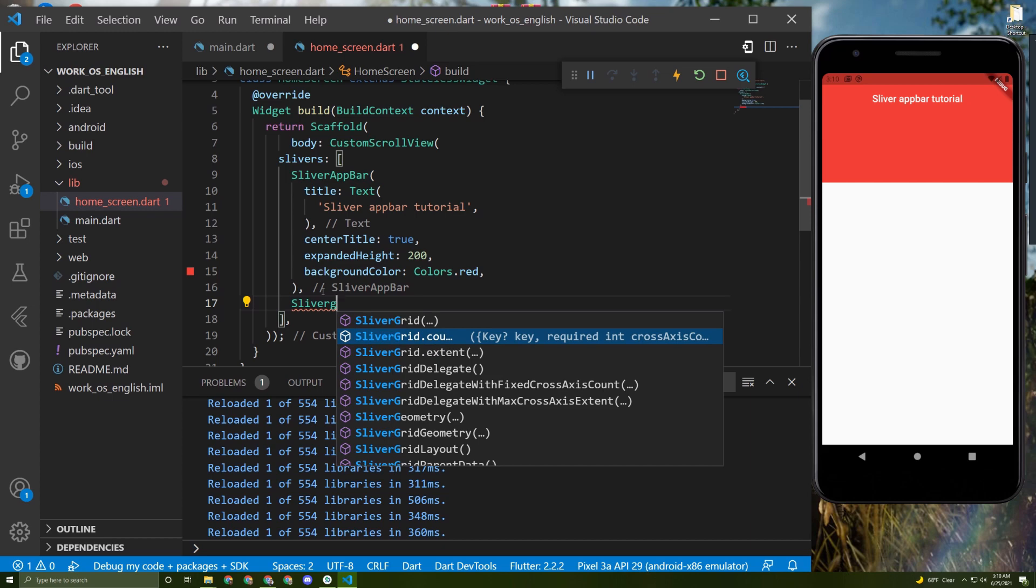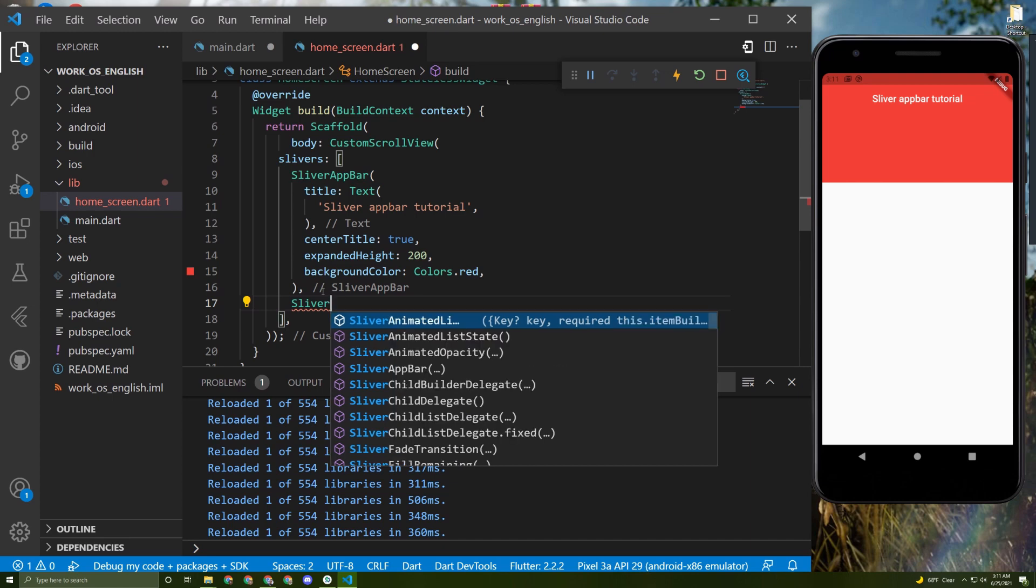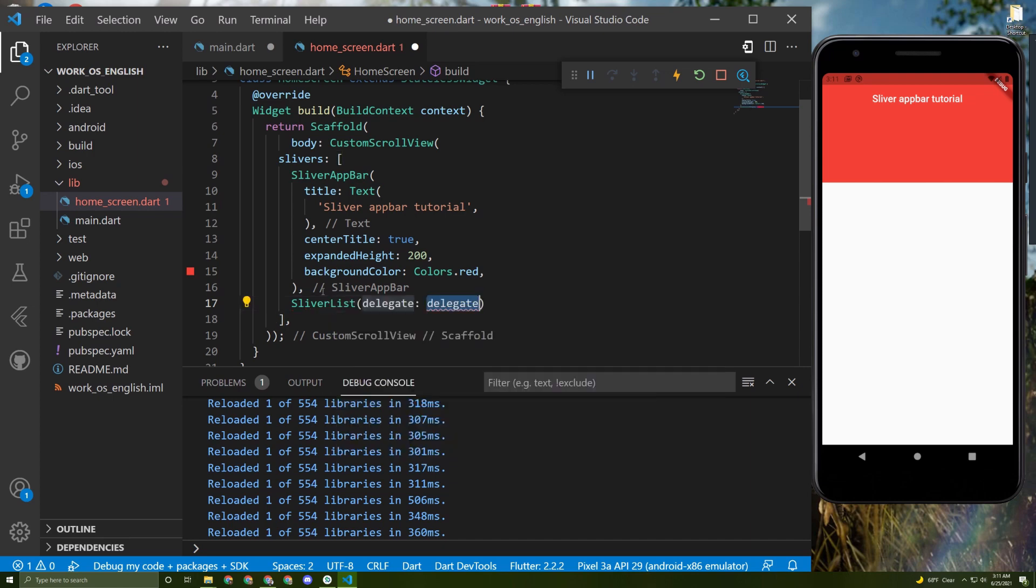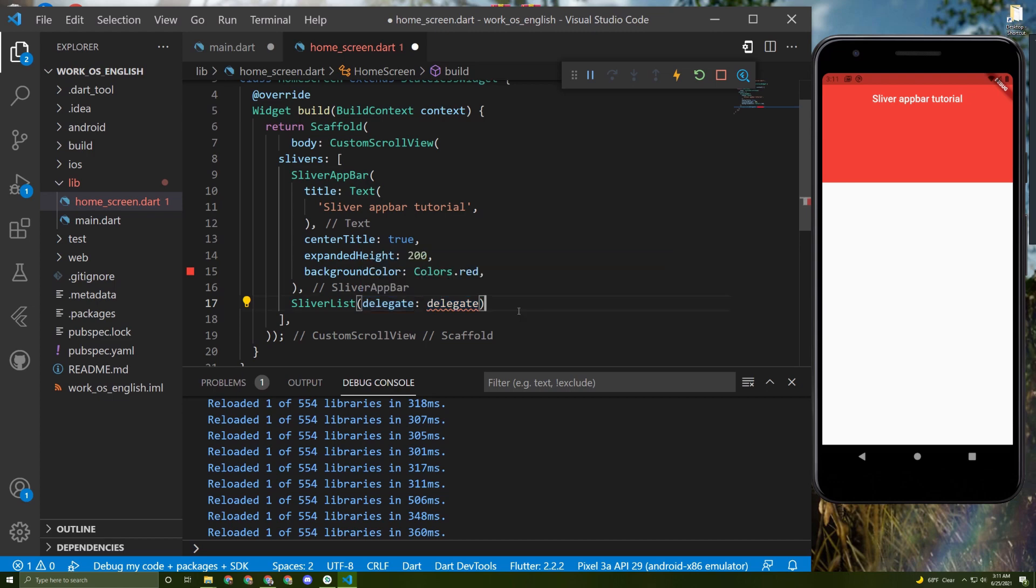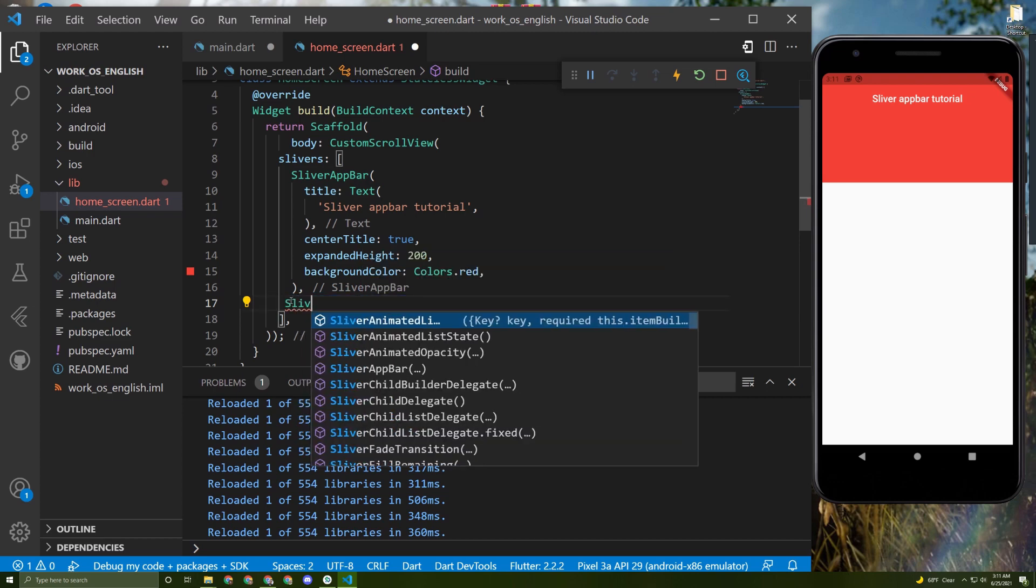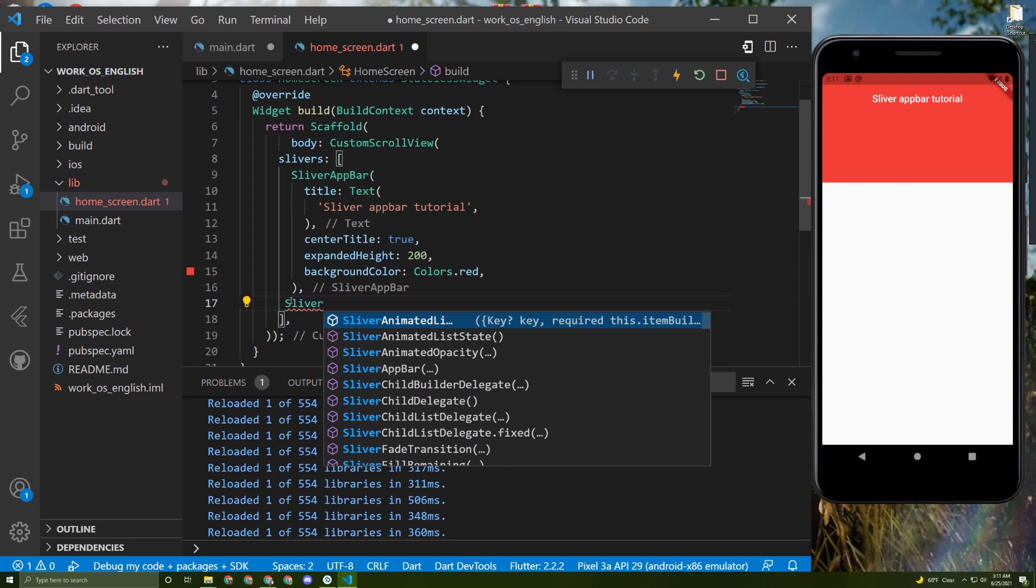For a list, for example, you need to initialize it like this and give it the attributes. I will explain later in this tutorial. For now, let's initialize the sliver fill remaining.